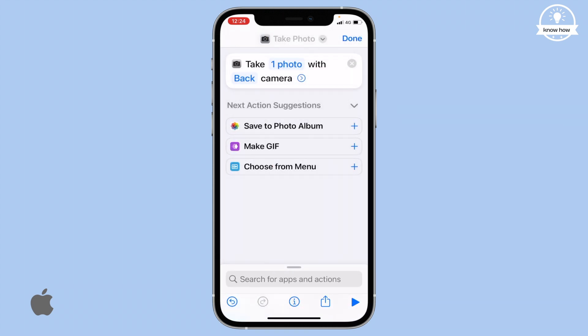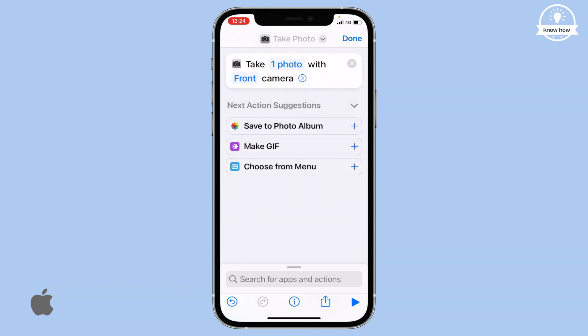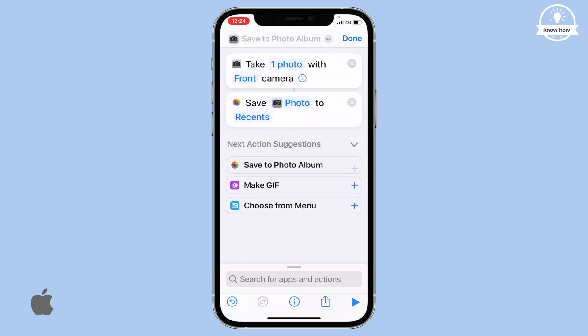Modify the camera settings to switch from the back camera to the front camera. After that, add an action to save photos to your recent captures.